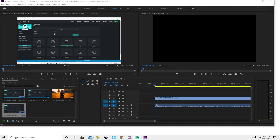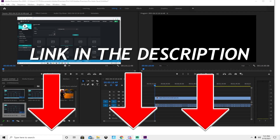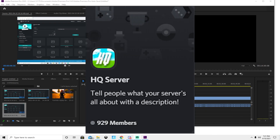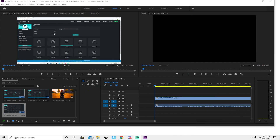Before the video starts, join the Discord link inside the description if you need any help — I'll answer you over there. We're almost at 1,000 members, so join that Discord and drop a like if you found this video helpful. Let's get straight into it.